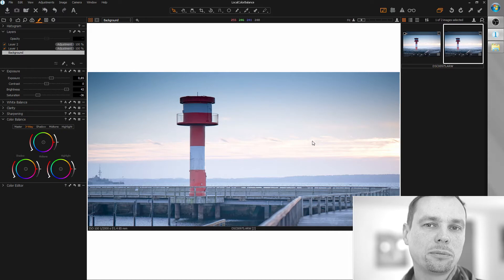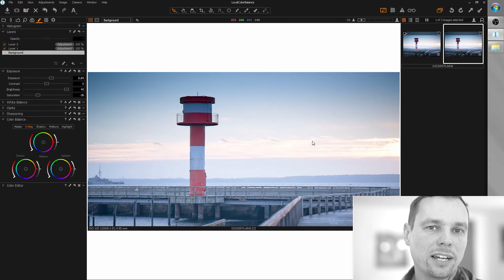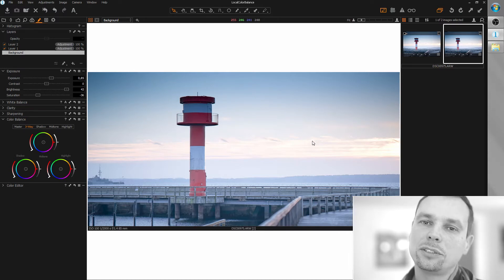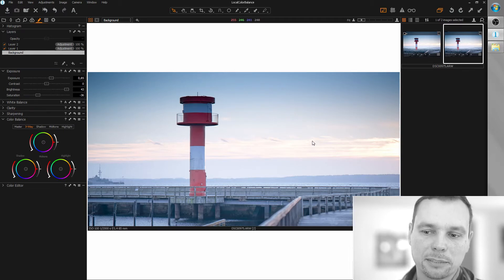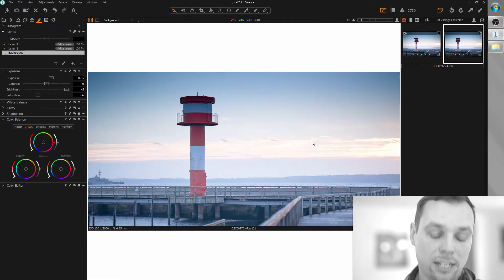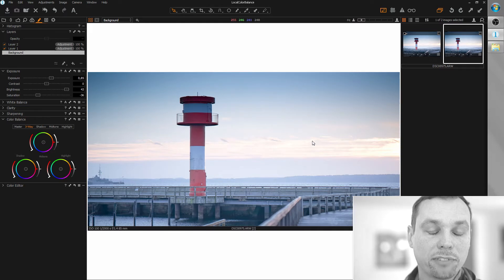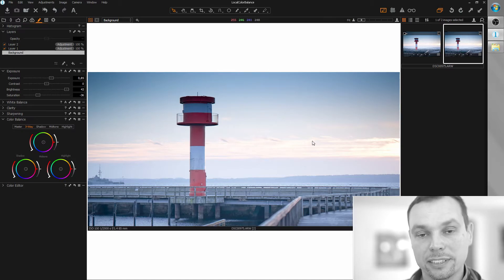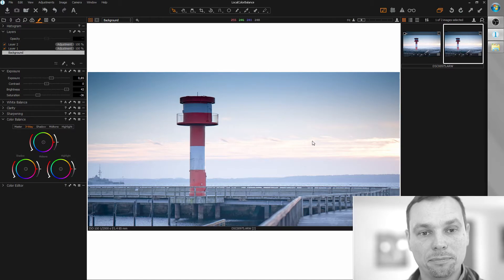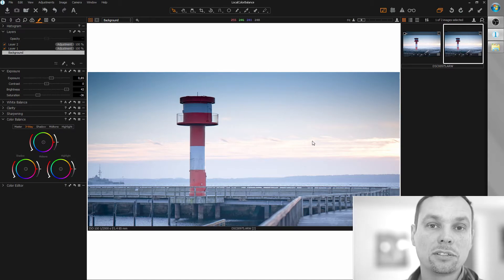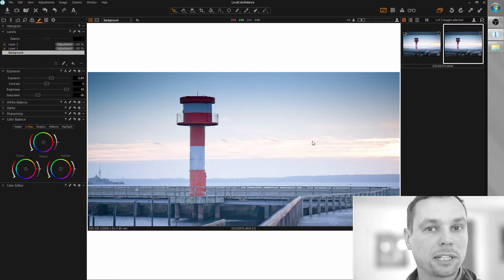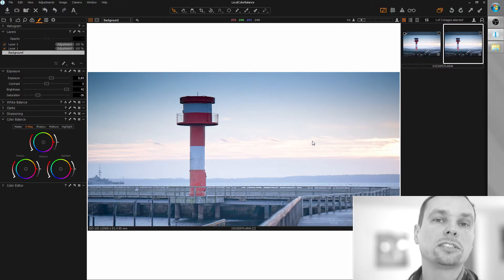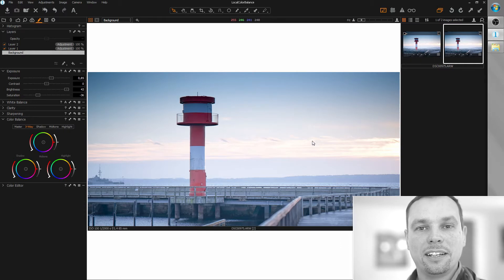Since the first time I started using Capture One, I was asking myself why isn't it possible to use color balance with local adjustment layers, just like it's been possible in Photoshop for years. So finally they added this feature in Capture One 11 this year. Actually I don't like piecemeal techniques like this that make the customer pay 150 bucks a year for just small changes, but that's another story.